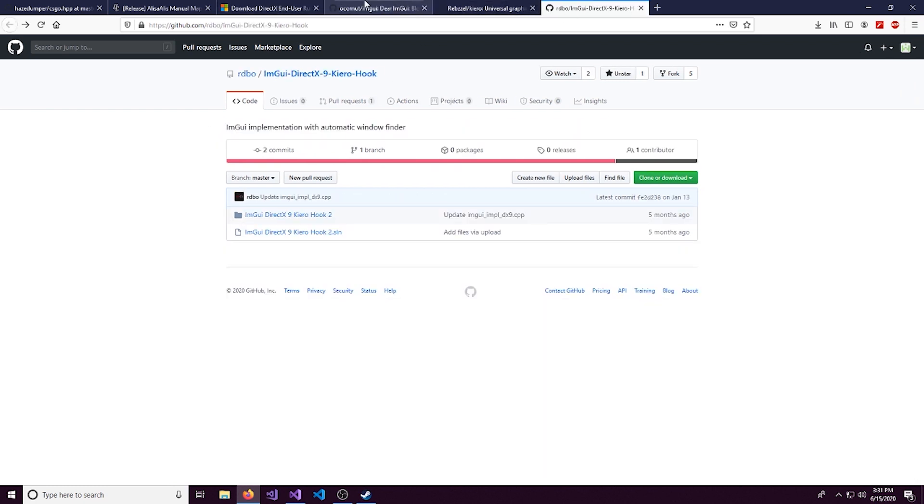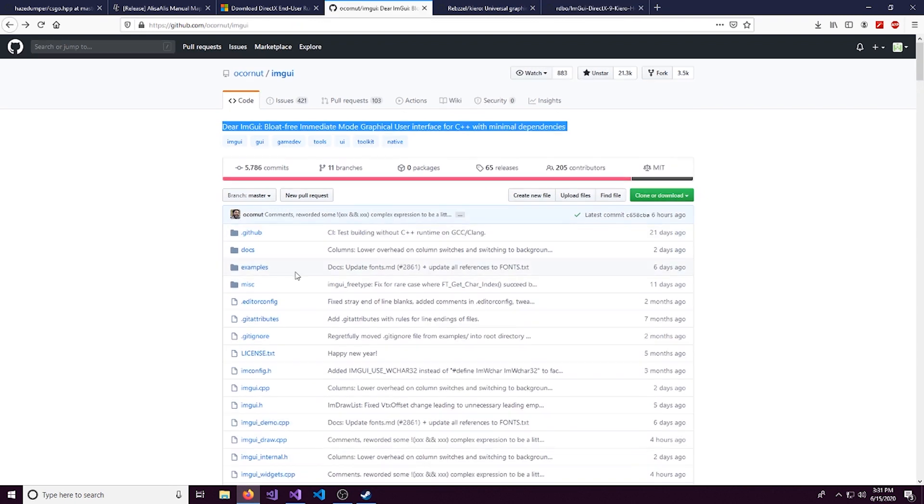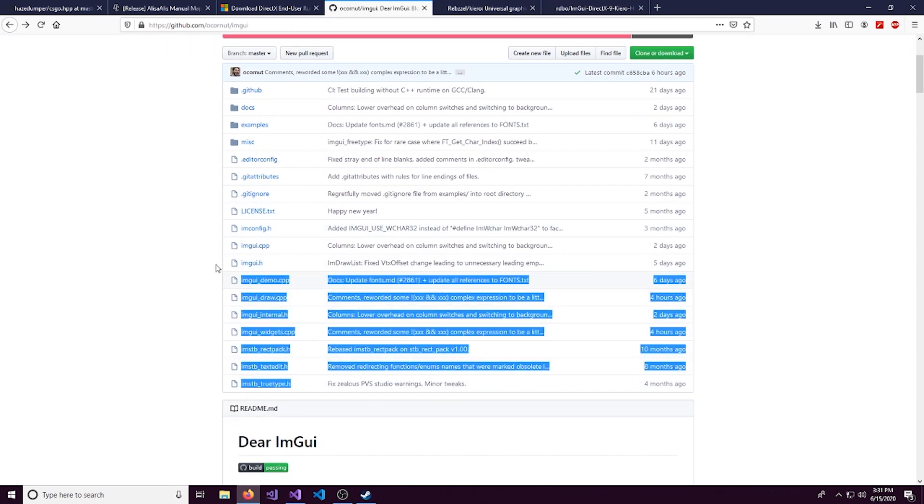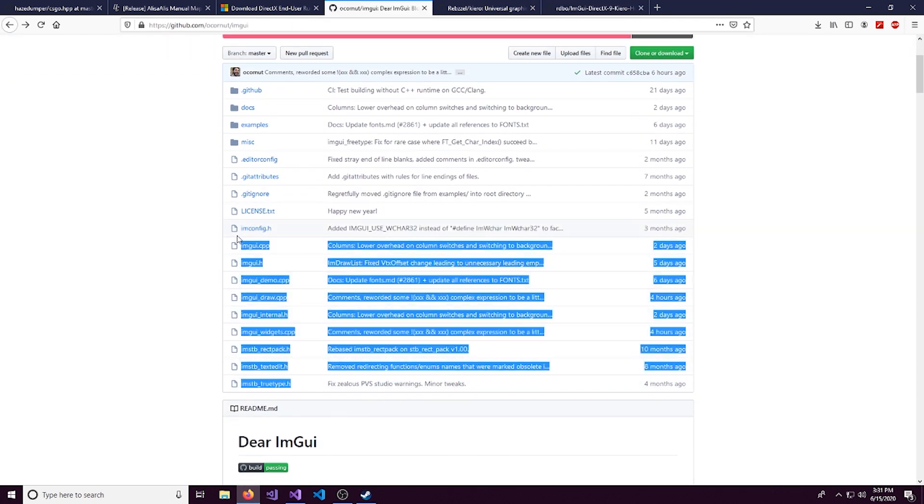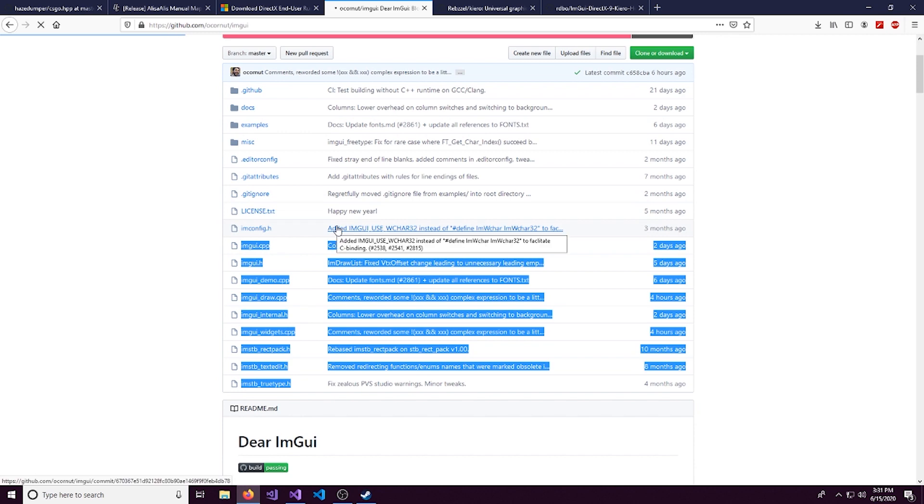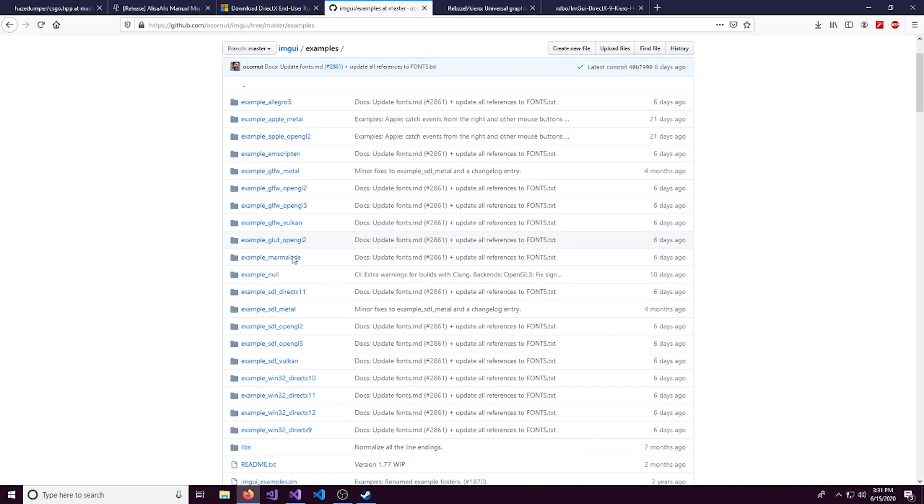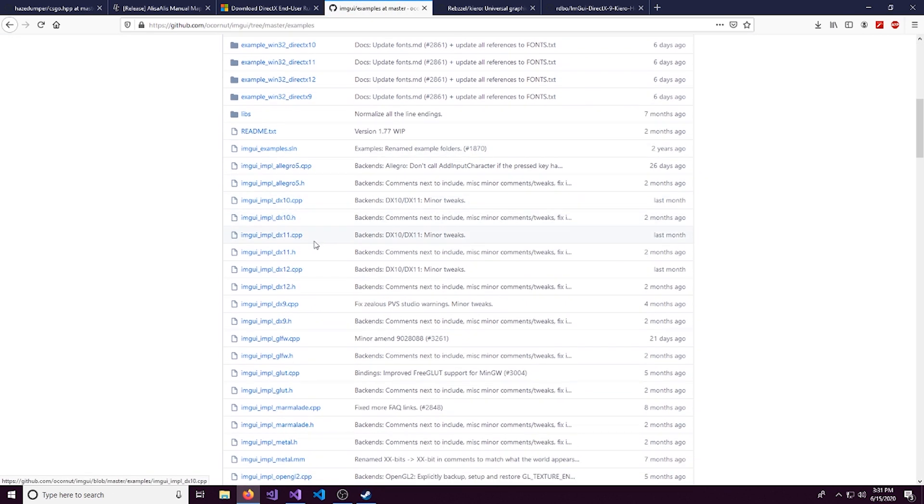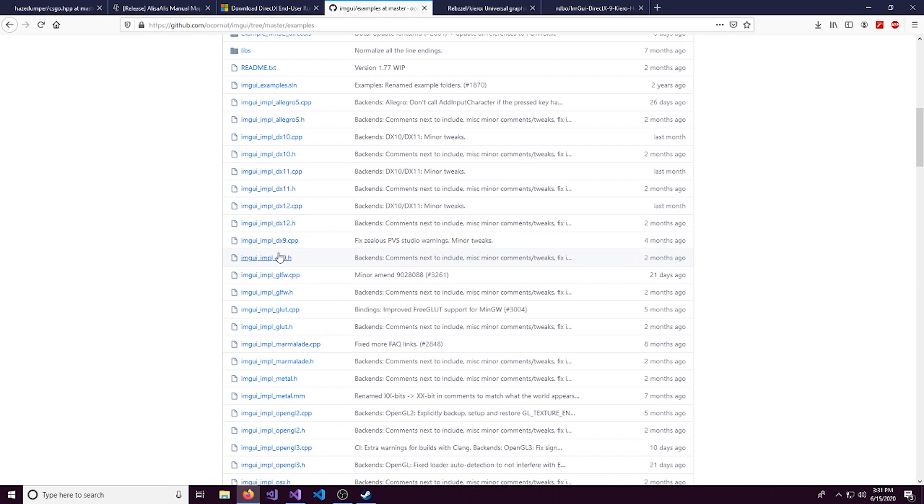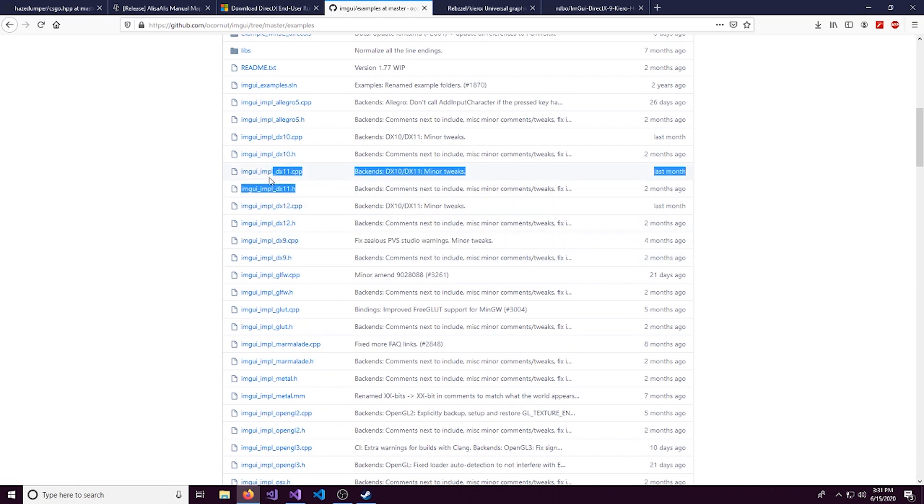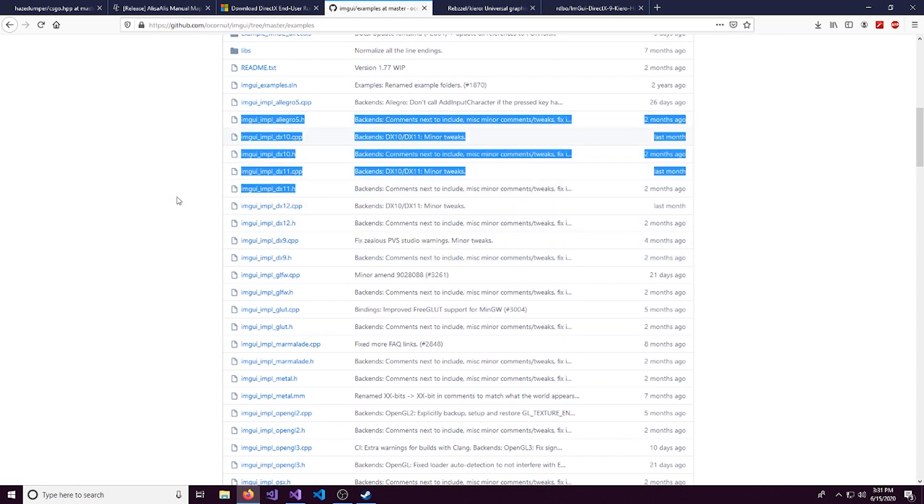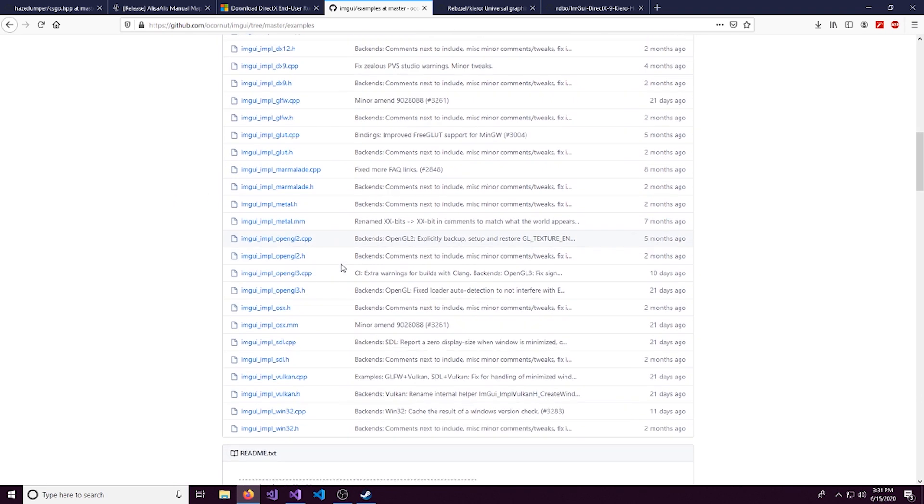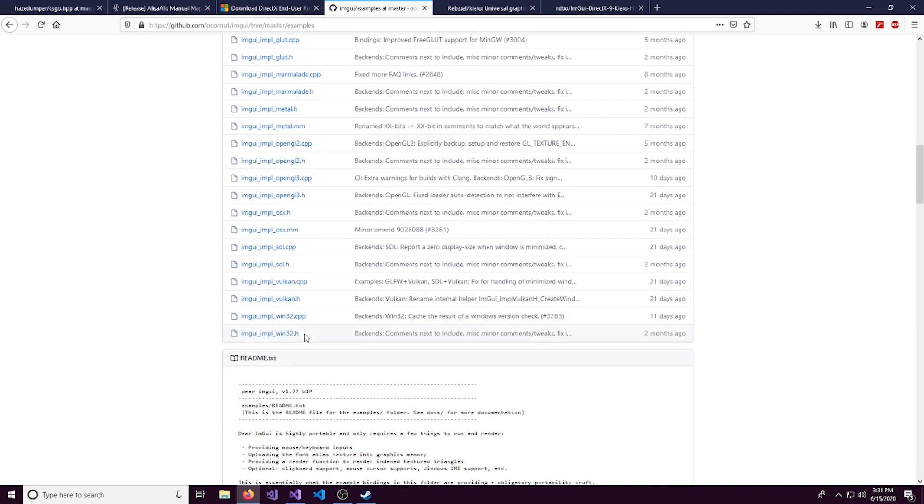So you can actually do this by downloading these files here along with these two files here for DirectX 9 or other ones depending on which DirectX version or which graphics you want to hook to. And we're also going to be installing these.